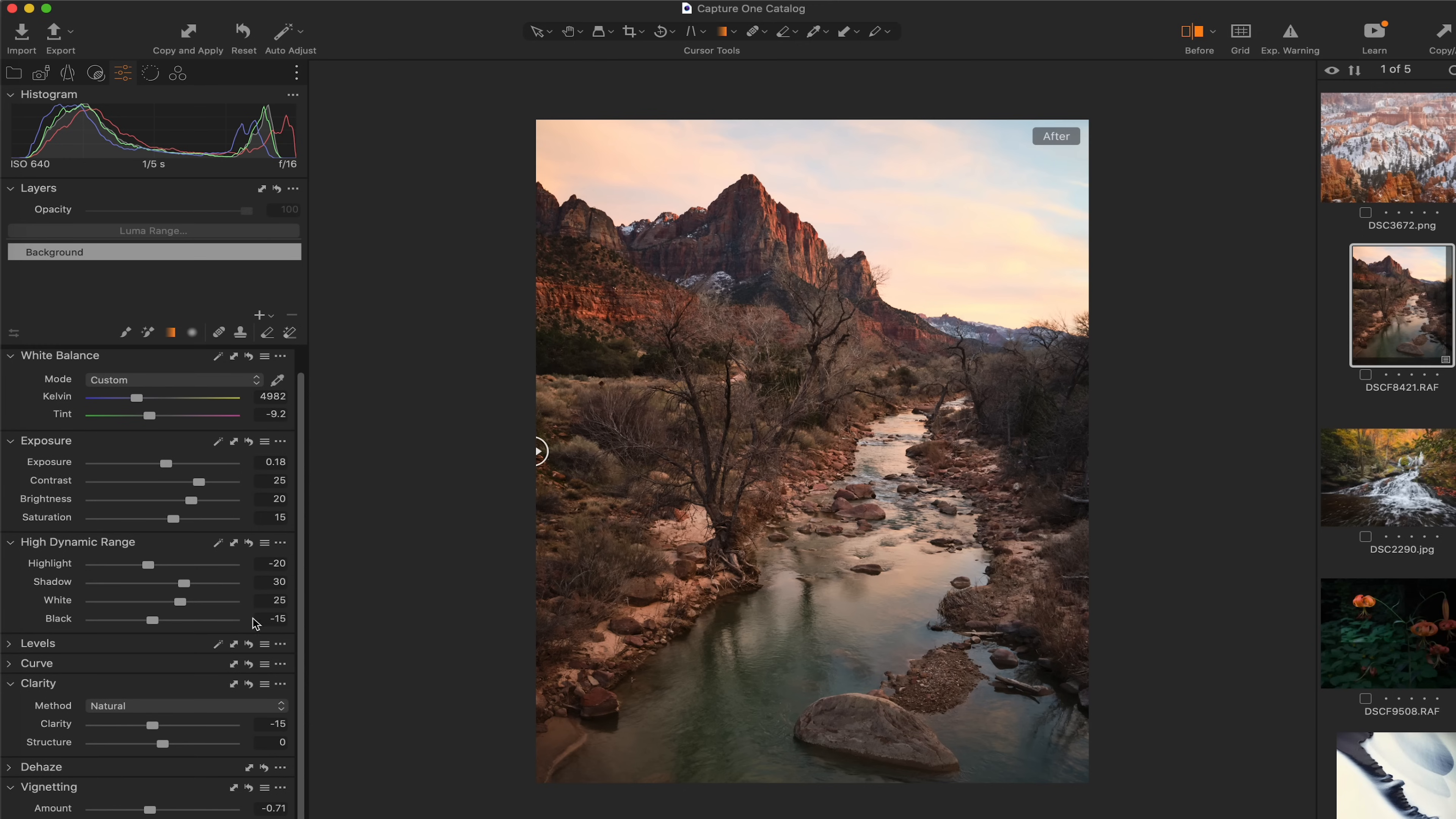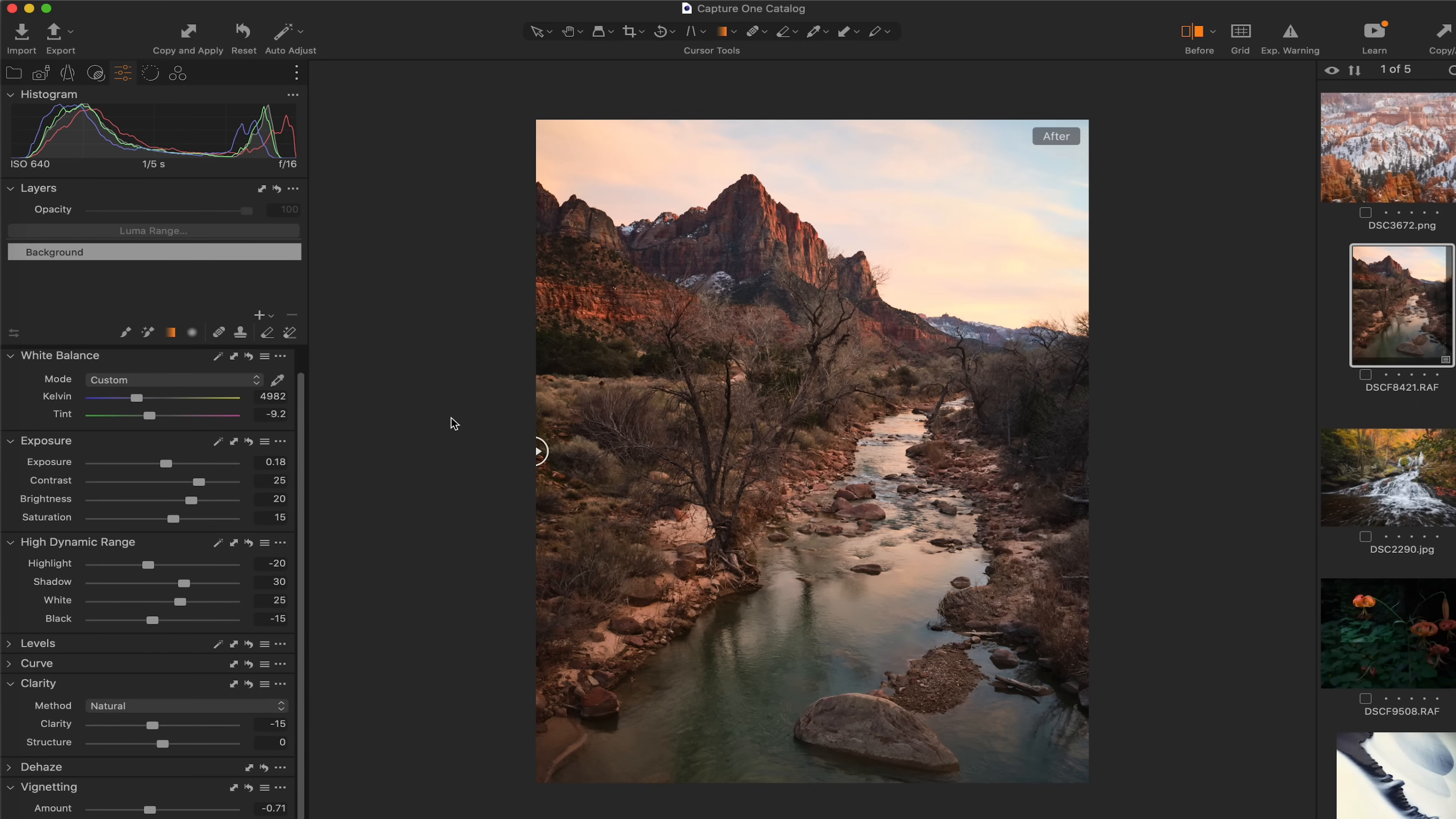You can kind of see some of my adjustments right through here, but I won't bore you with all those details. But the sky, I definitely want to do a little bit of work on the sky. There's a lot of information in the sky that I really want to bring out. But I want to use local adjustments as opposed to using global adjustments because I don't want this to affect the foreground or the mid-ground.